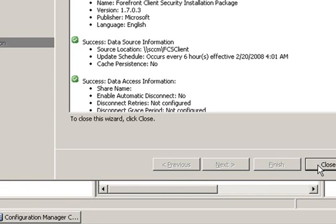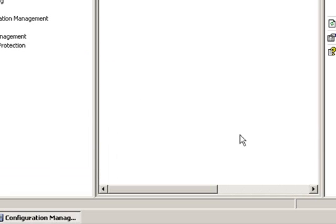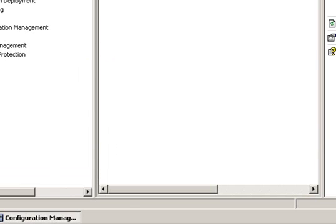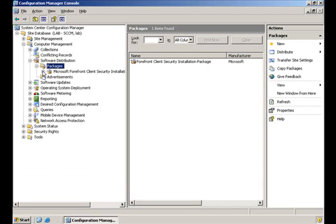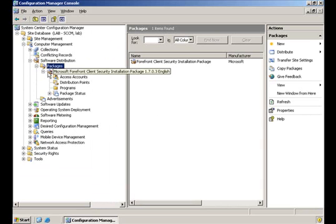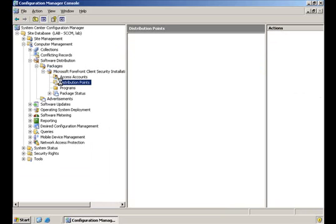Now, click Close. The next thing we should do after creating the package is to configure a Distribution Point. To do that, we will go to the Distribution Point section.